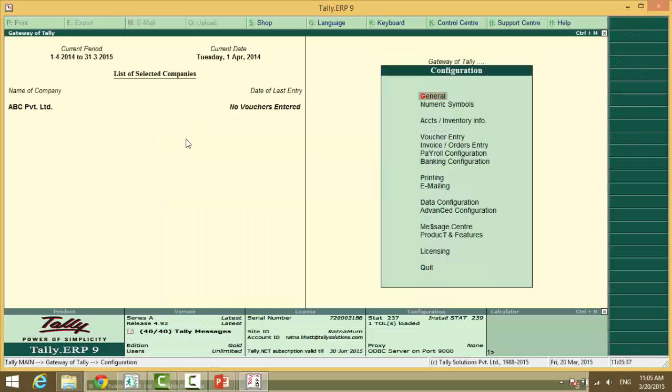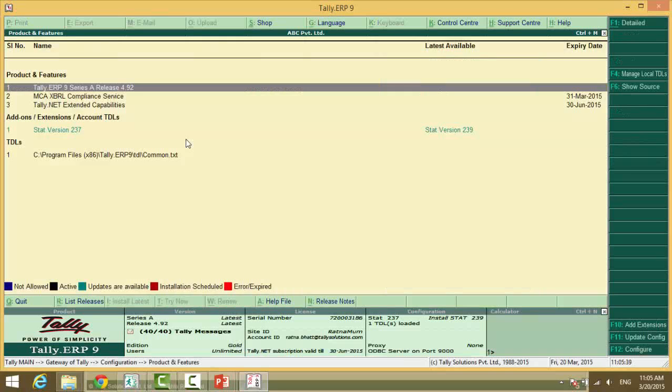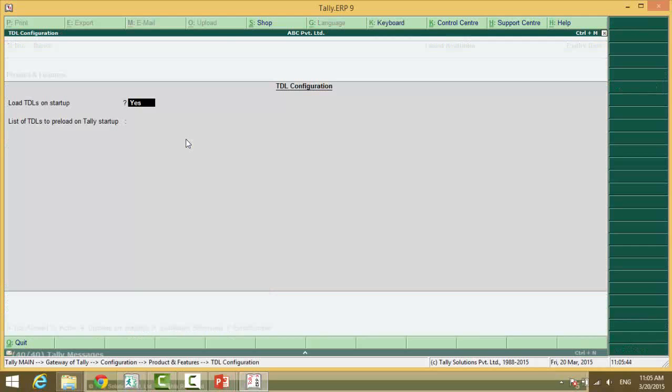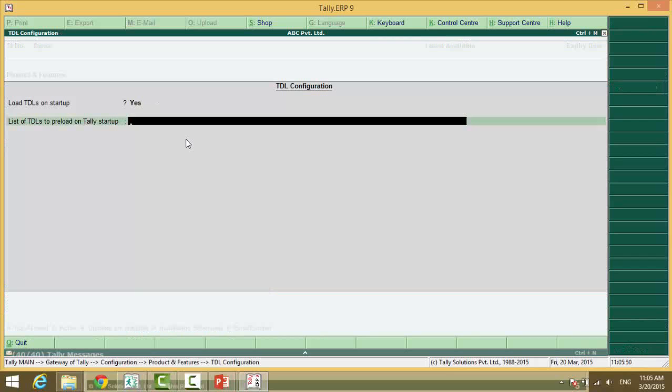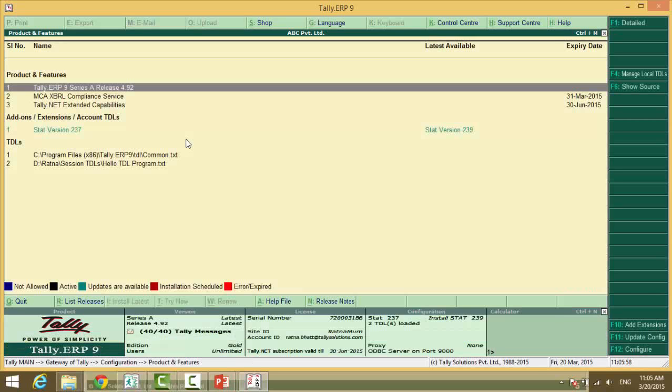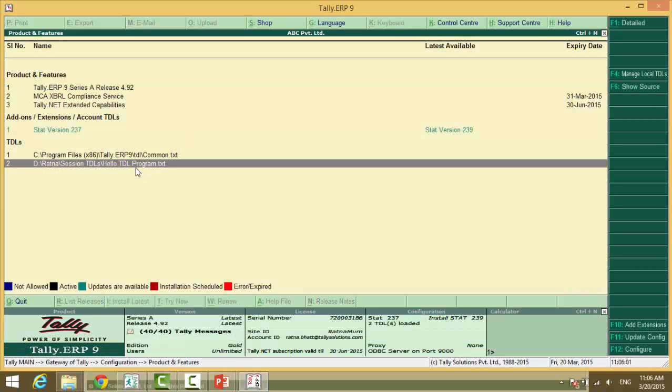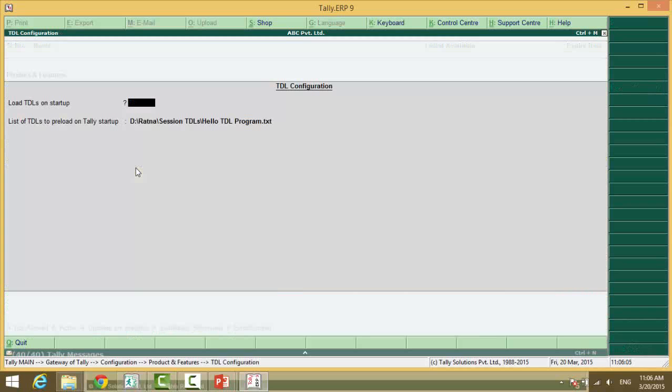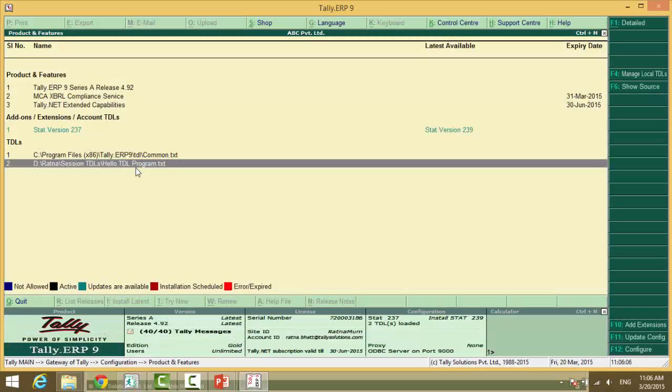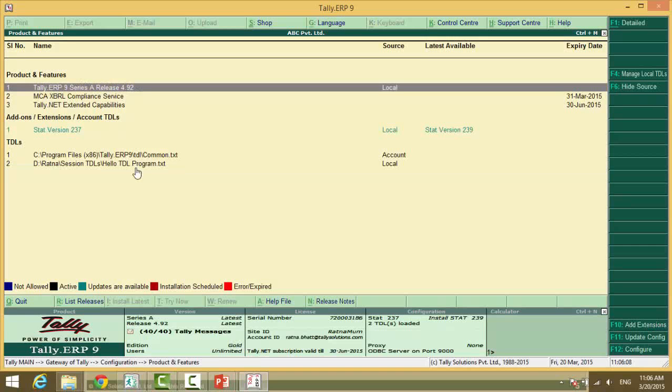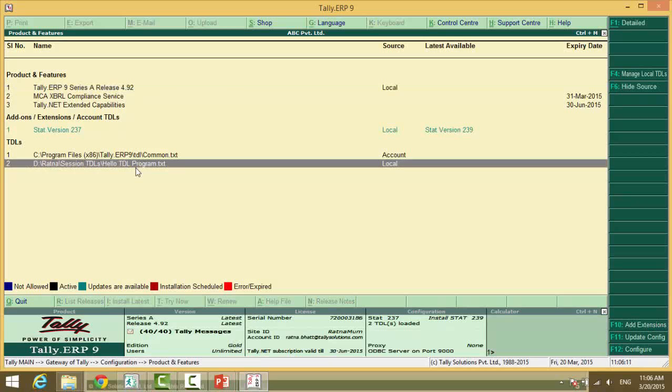Another way the user can open Tally application. F12 TDL, that is product and features, F4 manage local TDLs. Here you can copy and control all to paste the file path and save this. Here you will be able to see we have a file name here that we have given.